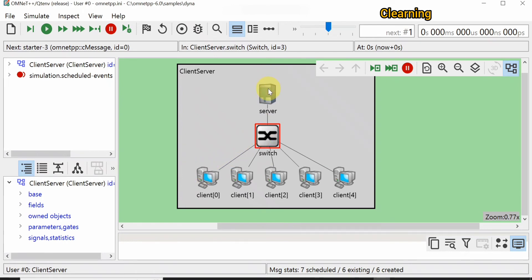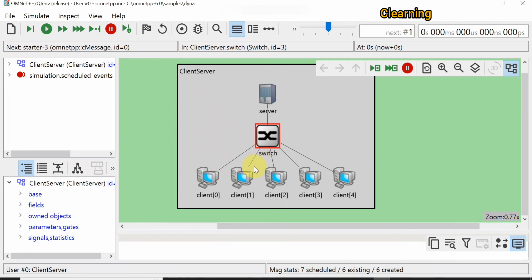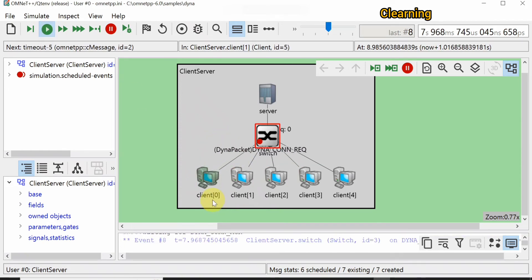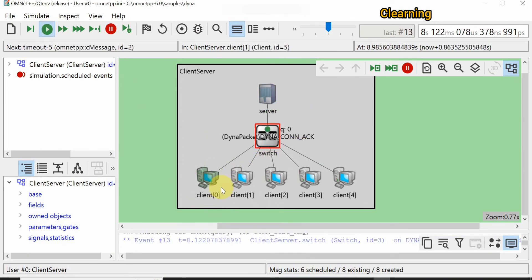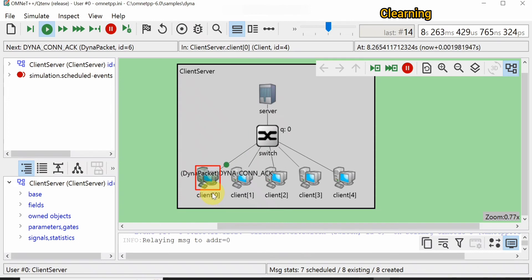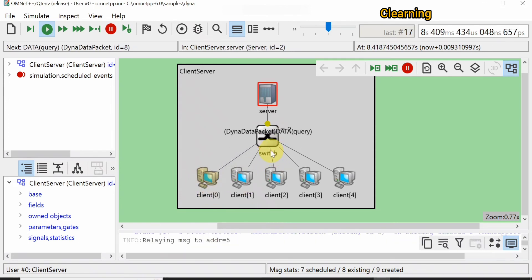One by one, each PC sends a connection request to the server, sends data, and requests some data back from the server. PC one will send, and then one by one all the PCs get data from the server. Let's start this project.